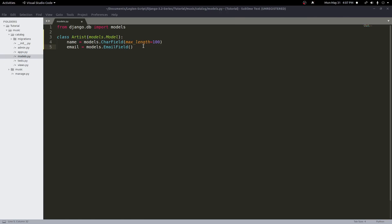The next field to add is a TextField. I'll call this one bio, as we're pretending we're holding an artist bio here. We have models.TextField. This is once again a string, but it holds a much larger string. You'll get a text box if you create a form using this default widget. Just know this is a large text box you can put a lot more data into, and it does not require the max_length value like the CharField does.